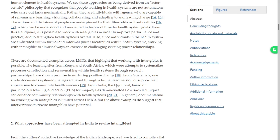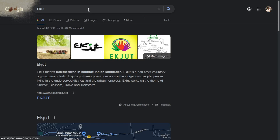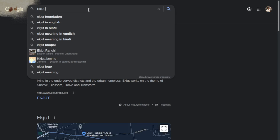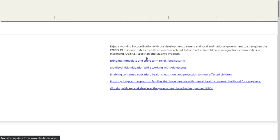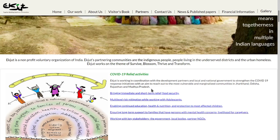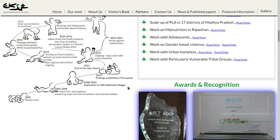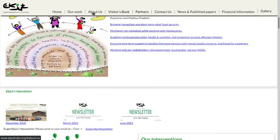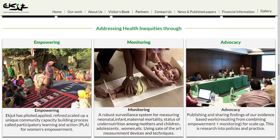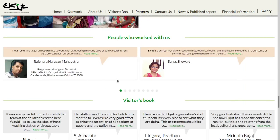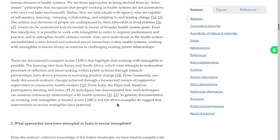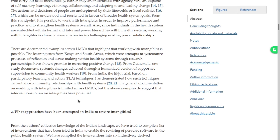Ekjut — let me just check — it seems they are in Odisha, Rajasthan, Madhya Pradesh, Jharkhand, very interesting. Swati must know more about Ekjut. In general, documentation on working with intangibles is limited across LMICs, but there are glimmers in terms of rewiring intangibles that show potential. So: what approaches have been attempted in India to rewire intangibles? From the authors' collective knowledge, they compiled a list compiled into six inductively derived categories described in box one.